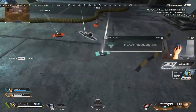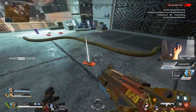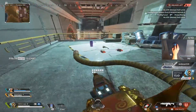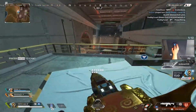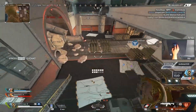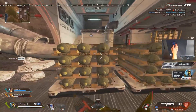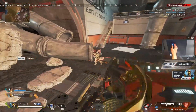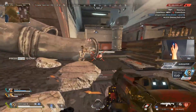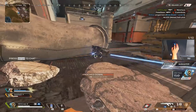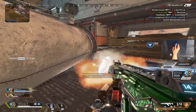Hey, what is up guys, welcome back to my channel. In today's video I'm going to be doing a step-by-step tutorial on how to play stretched res on Apex Legends without black bars.